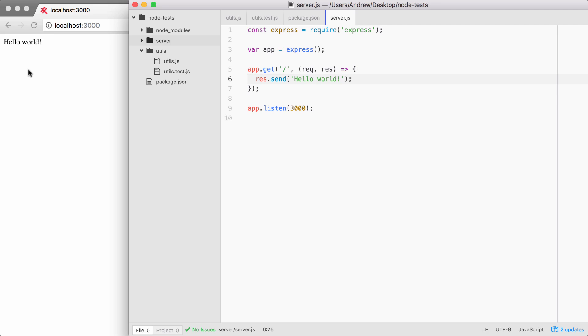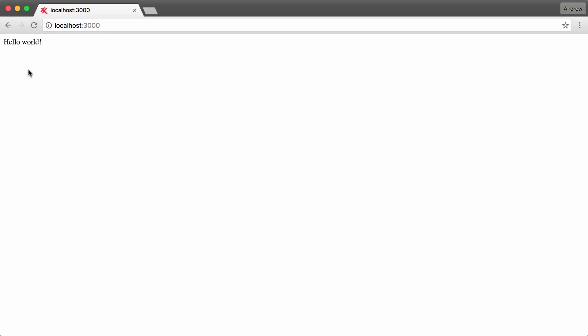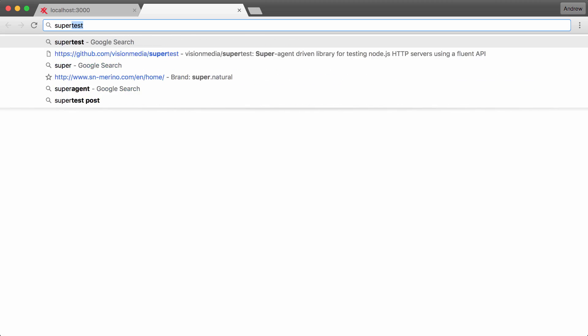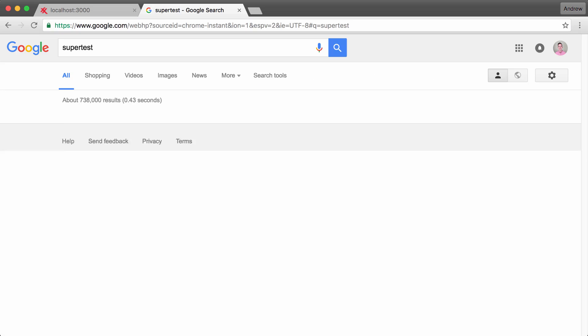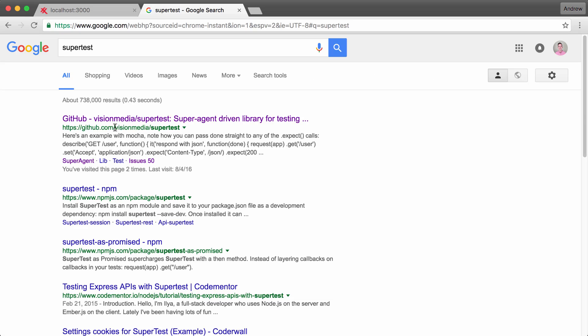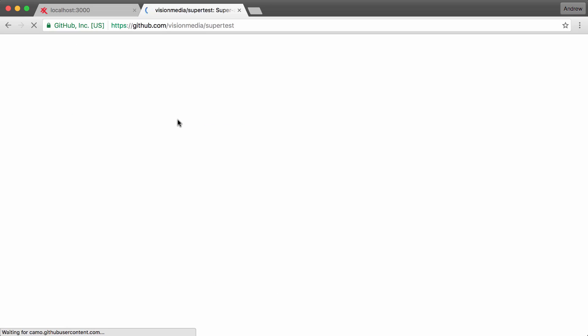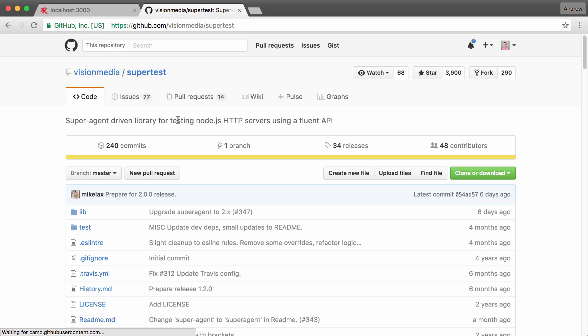In order to get started, let's go ahead and pull up the docs page so you know where it lives, if you ever want to look at any other features it has to offer. If you Google SuperTest, it should be the first result. It's the Vision Media repository, and the repository itself is called SuperTest. I'm going to switch over to the repository page and we can take a quick look at what it has to offer.